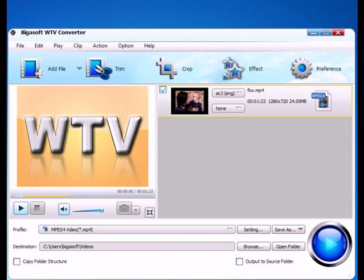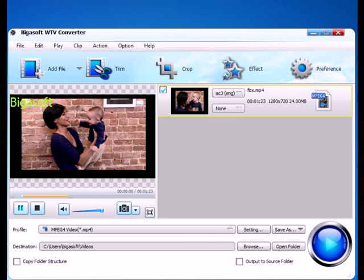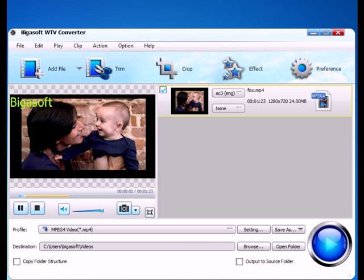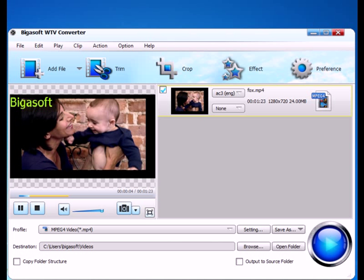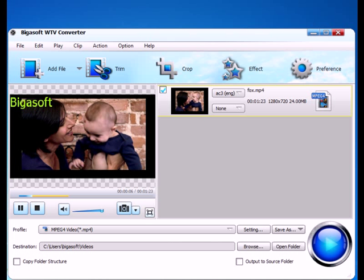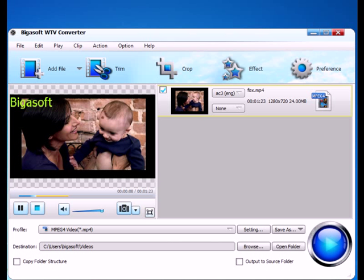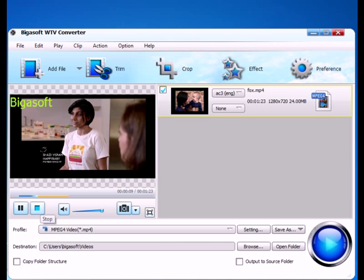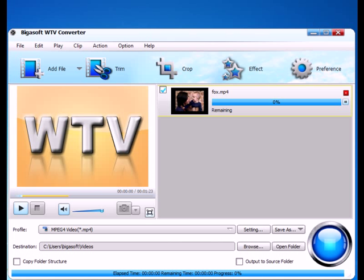Step 5: Start Conversion. Preview the Output Video Effect to make sure everything is done. Click the big blue convert button to start conversion.